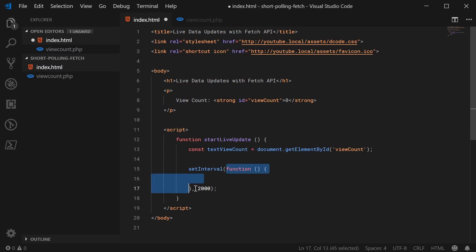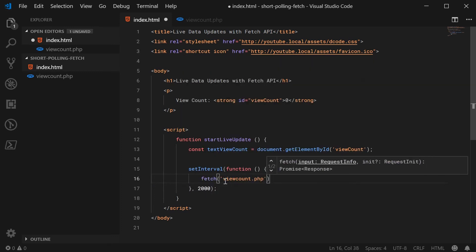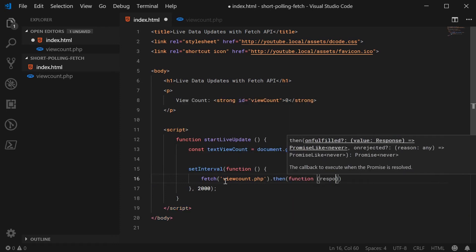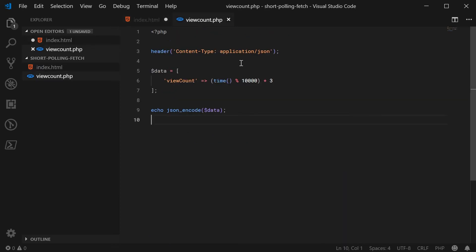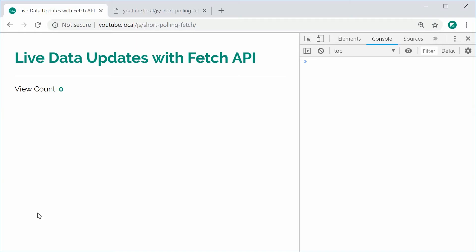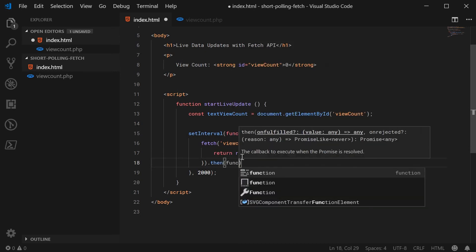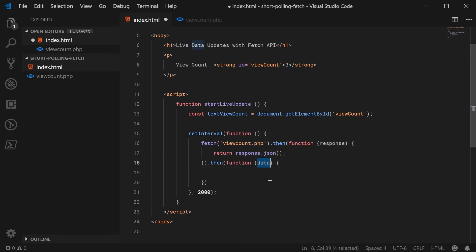All the code for data retrieval will be inside this setInterval function. We call fetch on the view_count.php file, and once that's done we take the response object and return response.json(), which converts the plain text JSON output into an actual JavaScript object. We call this object 'data', and then set textViewCount.textContent equal to data.viewCount.